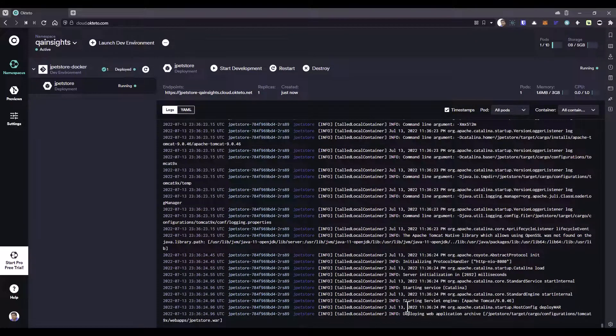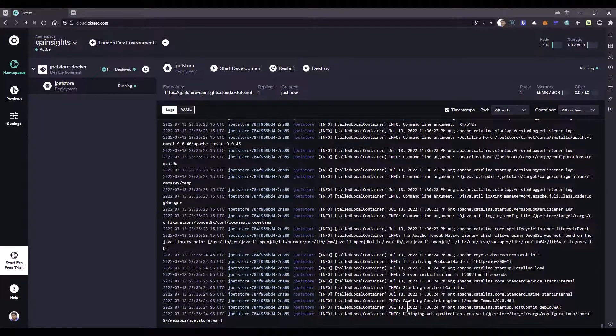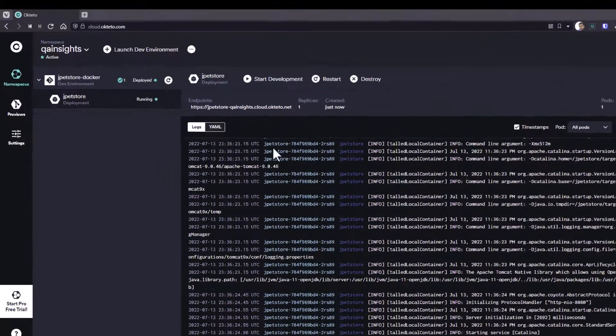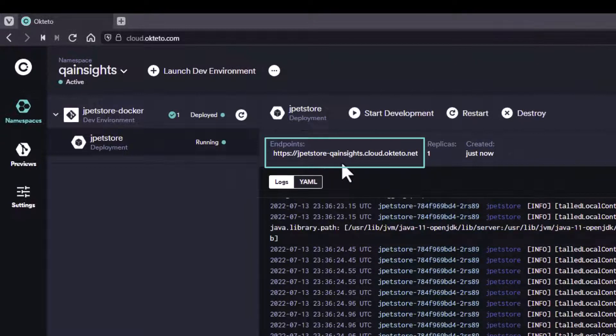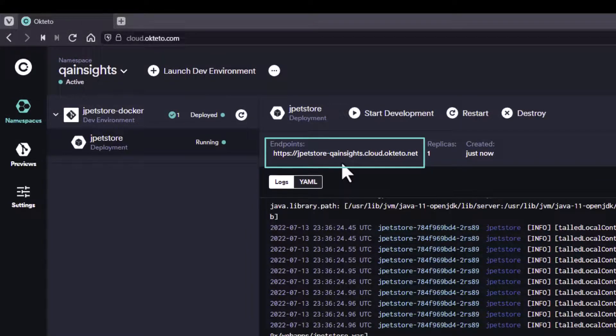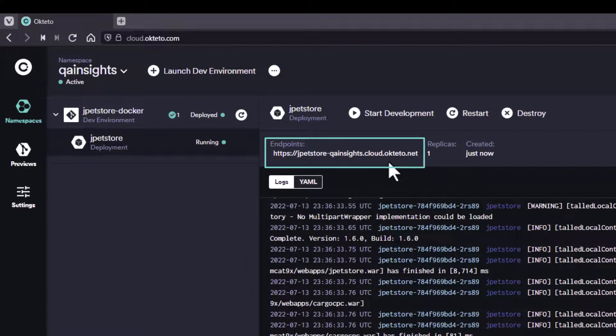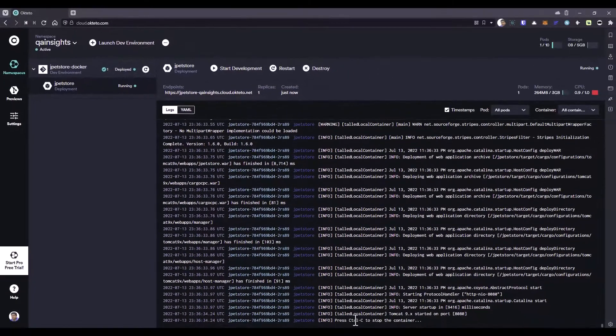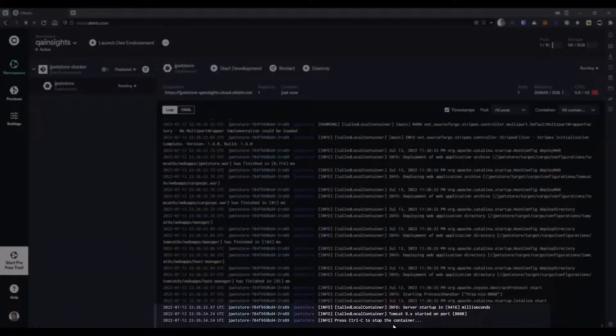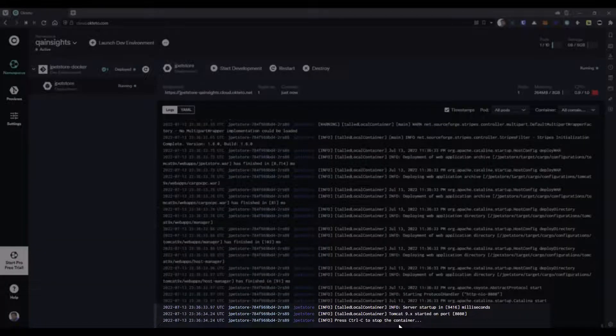At the end, you will see Tomcat 9.x is starting. After a few moments, you will get the endpoint. Basically, we already got the endpoint here. This is our endpoint jpetstore-qainsights.cloud.okteto.net. As you see here, it is already started successfully on port 8080.